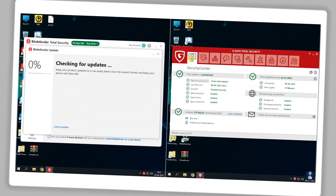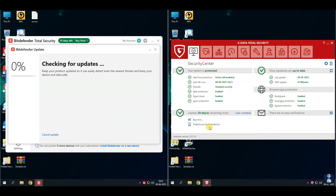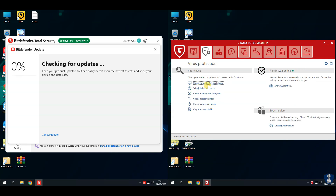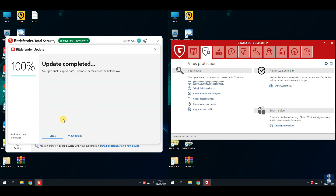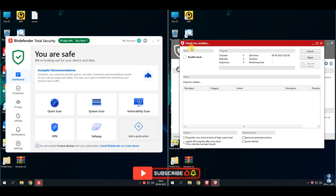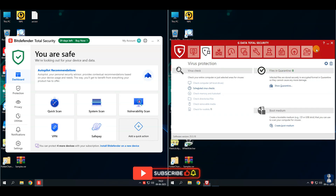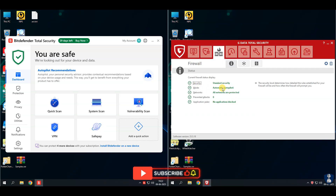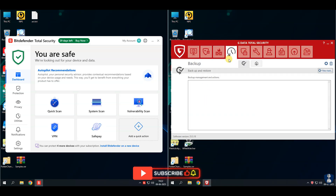G-Data offers different security plans, including G-Data Antivirus, G-Data Internet Security, and G-Data Total Security. G-Data Total Security is a comprehensive cybersecurity suite designed to protect your devices from various online threats. Key features include dual antivirus engines — more protection in a single pack with Bitdefender and an in-house engine.